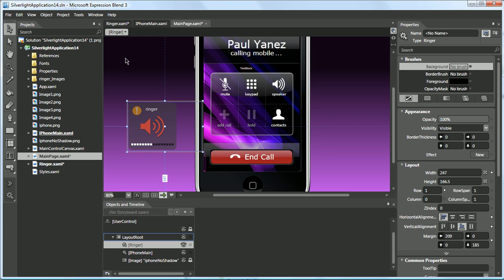Microsoft has done a really good job of preserving exactly what we've done in Adobe Illustrator and bringing it into Microsoft Blend. This concludes this video on importing Adobe Illustrator into Microsoft Blend 3.